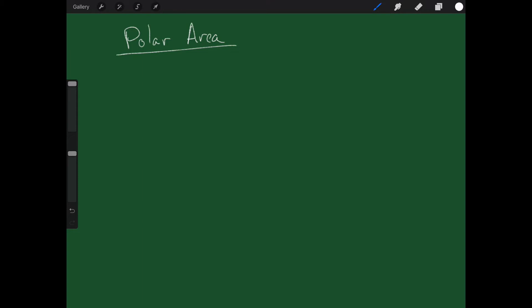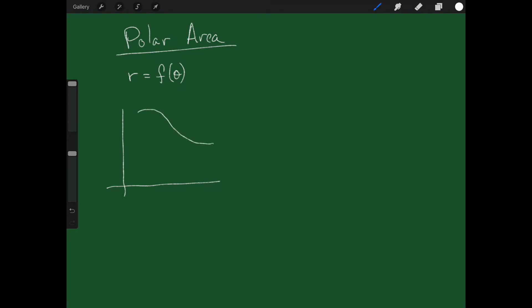Welcome back. Today I would like to talk to you about polar area, or finding the area under a polar curve. To start this discussion we really need to think about what a polar curve looks like. Usually when we write a polar curve we write something like r equals some function of theta. It might look something like this — I have my axis and I have this polar curve up here.